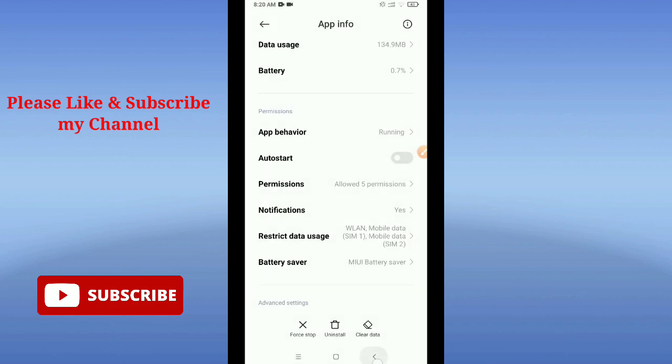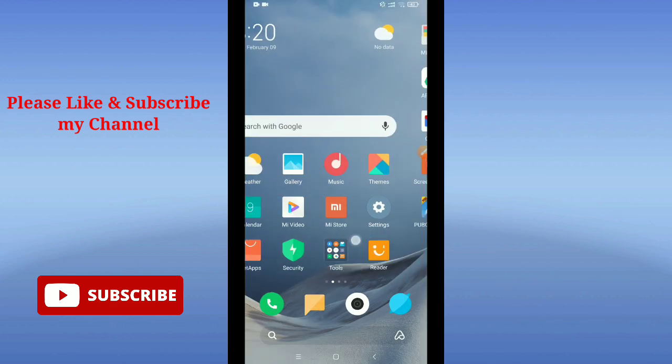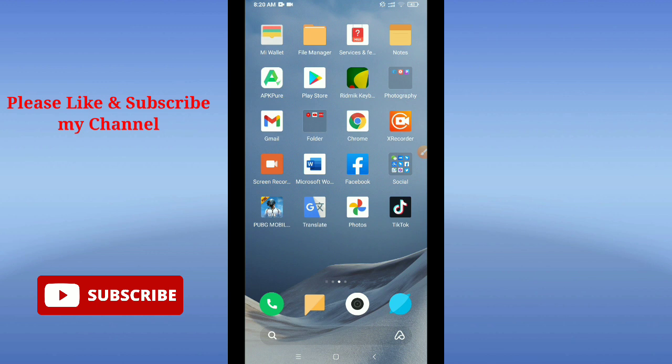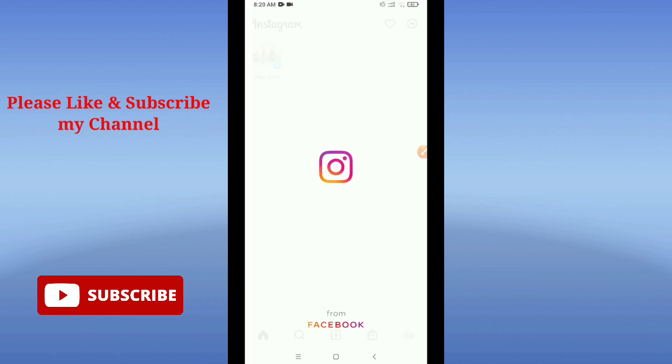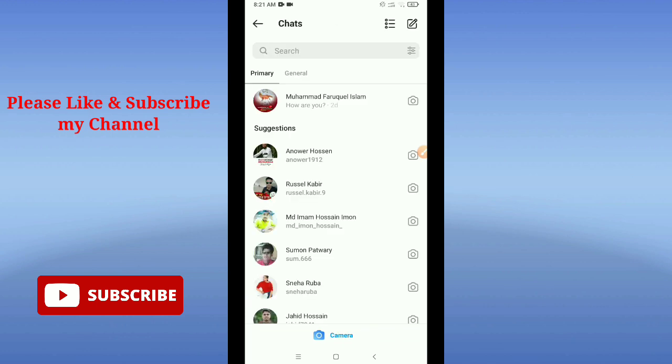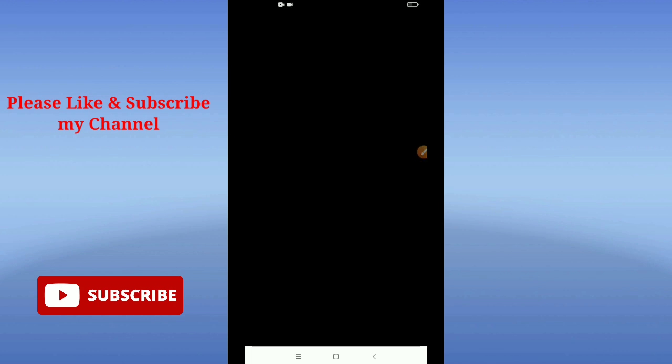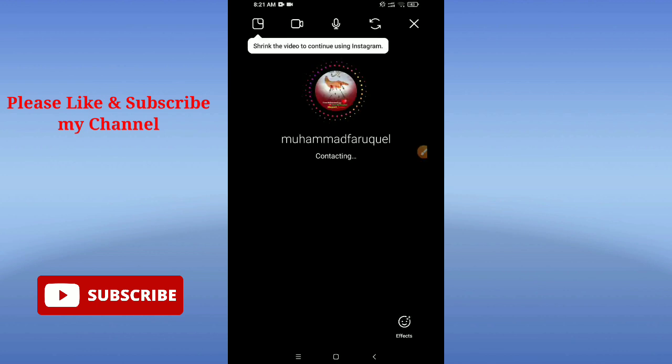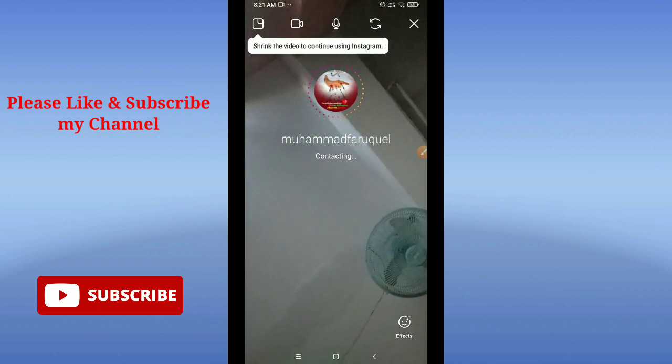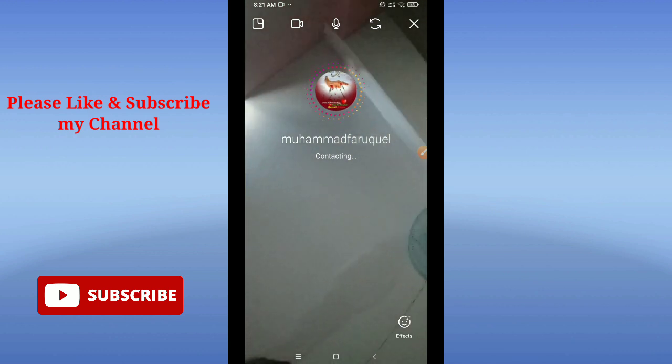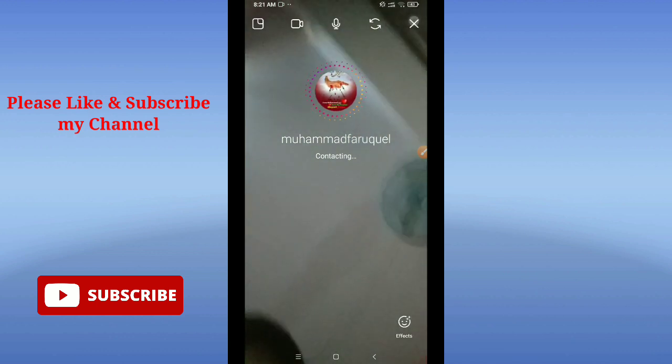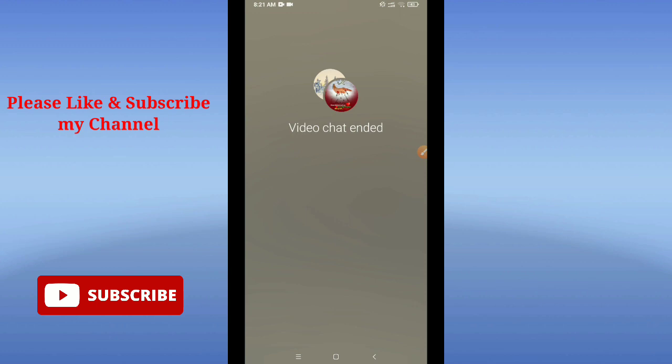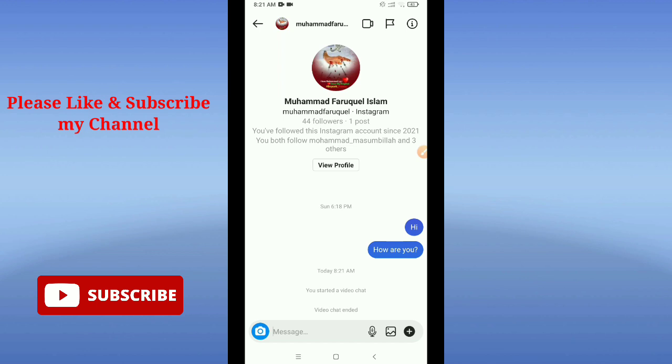After that, go back and now open your Instagram application. After opening your Instagram application, go to the message option and open any inbox. You can call now and you can see it's going calling. You can see it's working. So guys, in this way you can solve your video calling problem on Instagram.